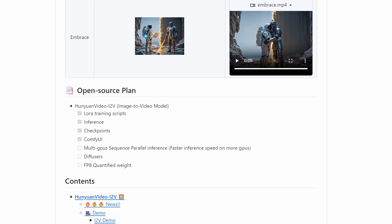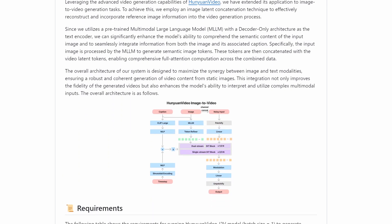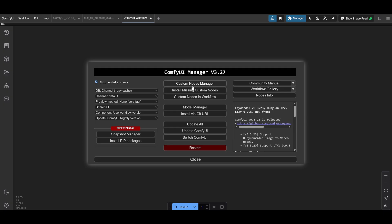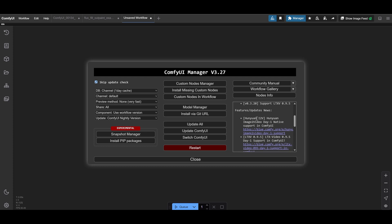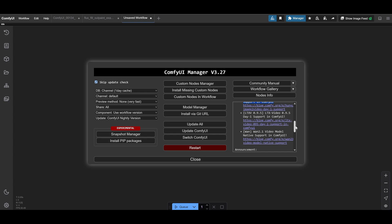Now, I know what you're thinking — how do I get started with this amazing tool? Don't worry, I've got you covered. Let me walk you through the steps to get up and running in no time. First things first, make sure your ComfyUI or ComfyUI desktop is updated to the latest version. This is crucial because updates often include bug fixes and new features. Next, download the example workflow — just click the button, drag your image into ComfyUI and let the workflow guide you through downloading the required models. It's that simple.